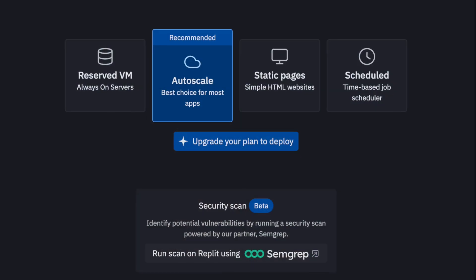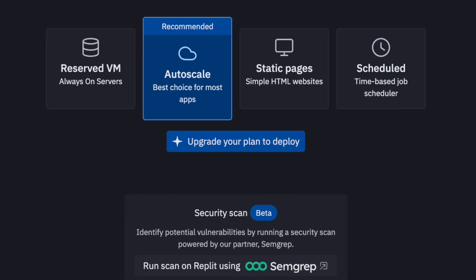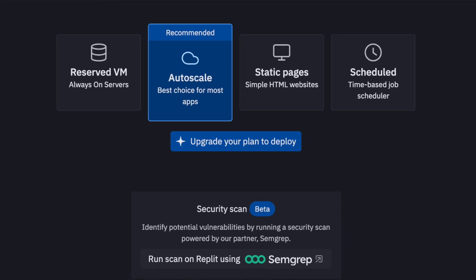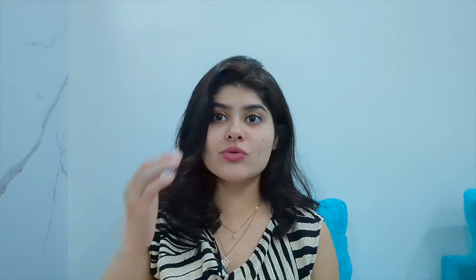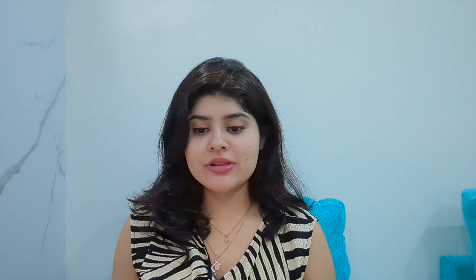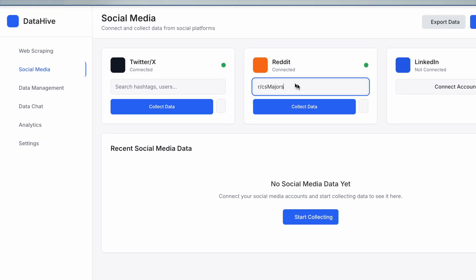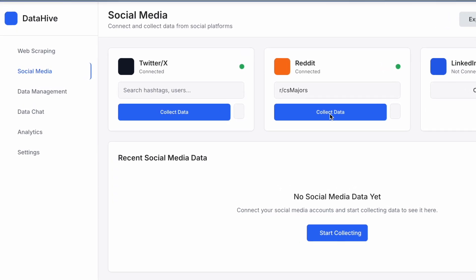It looks pretty good, so let's deploy it. There are a couple of ways to deploy: I can deploy it as a static page — a simple HTML website — or as autoscale, which is the best choice for most apps. I'll upgrade my plan to Replit Core and deploy it. My app is now deployed — I can see it hosted here. It's named 'Data Hype,' which I can change, but it looks pretty good to me right now.